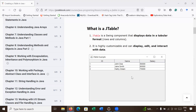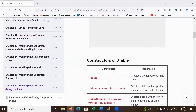Hi everyone, welcome back to Java class. In today's session you will learn what is a JTable in the Swing toolkit and how to create a JTable in Java. Here in this picture you can see how JTable stores data in tabular format. JTable is a Swing component that displays data in tabular format, meaning your data will be present in the form of rows and columns.